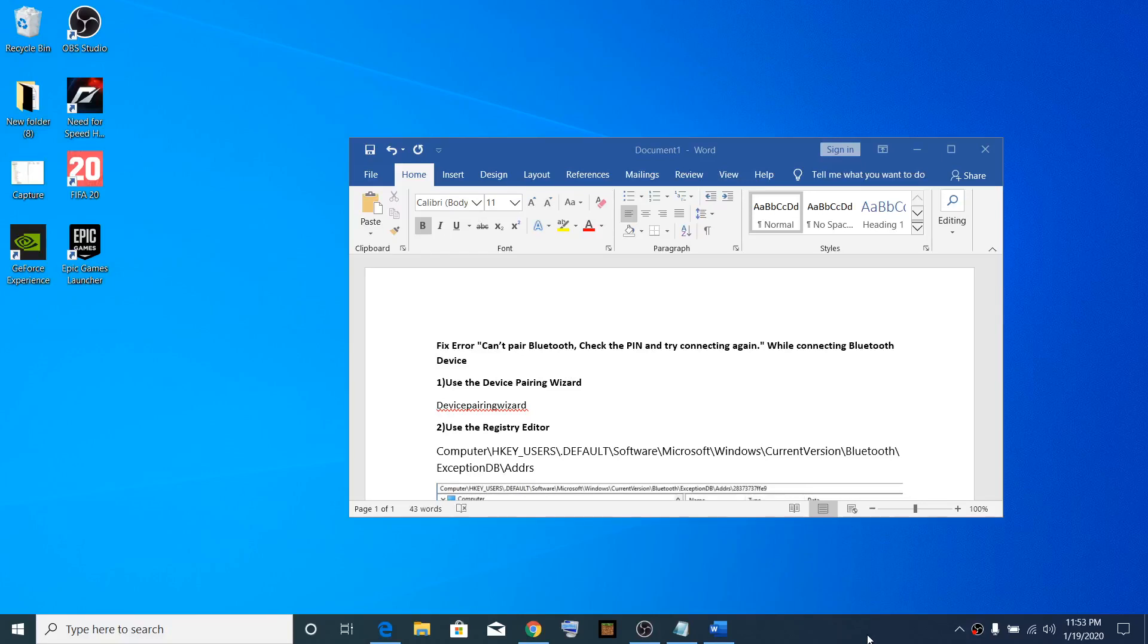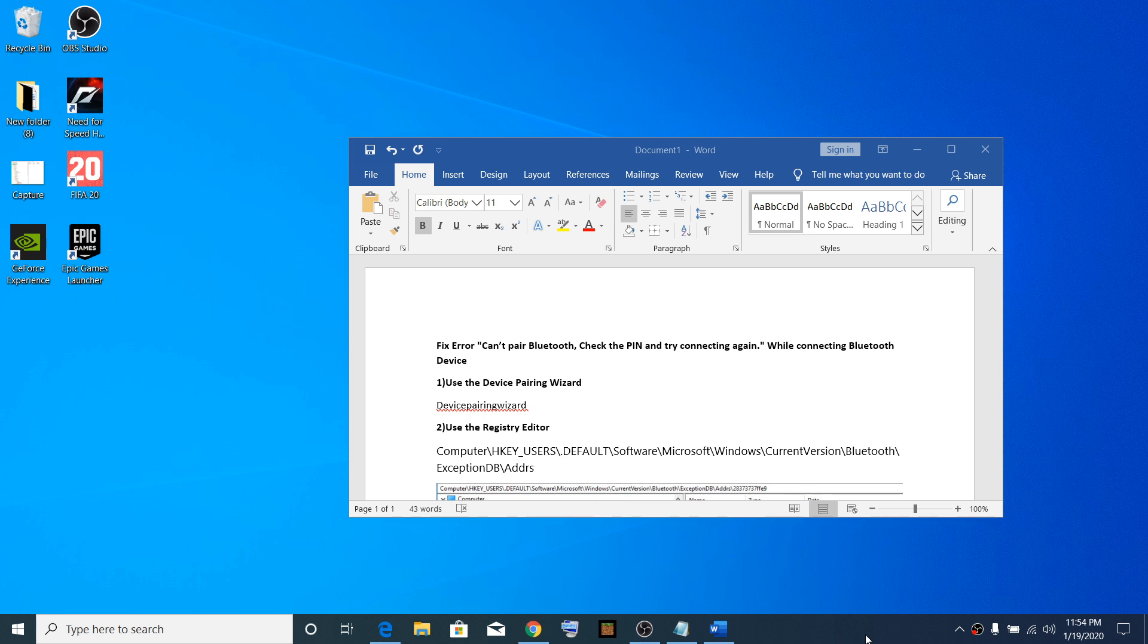Hello guys, welcome to my channel. Today in this video I'm going to show you how to fix an error which says 'Can't pair Bluetooth, check the pin and try connecting again.' Whenever you try to connect any Bluetooth device and receive this error message, please follow these steps to fix it.